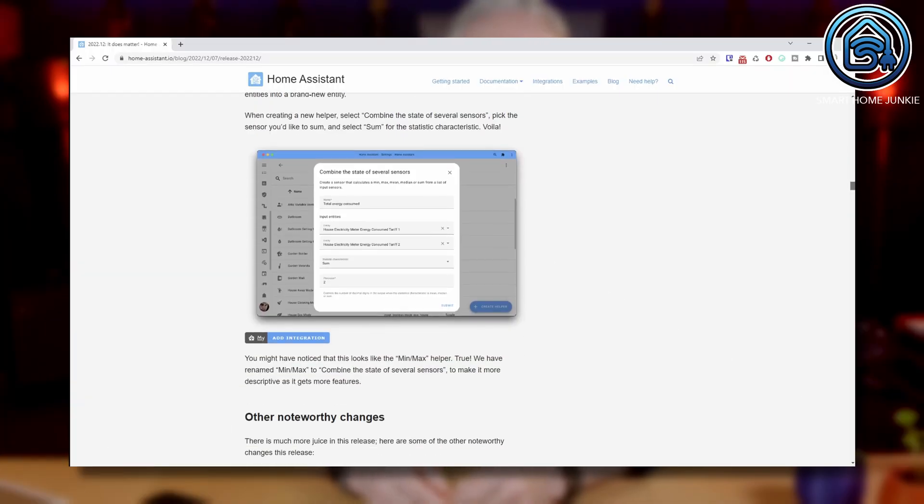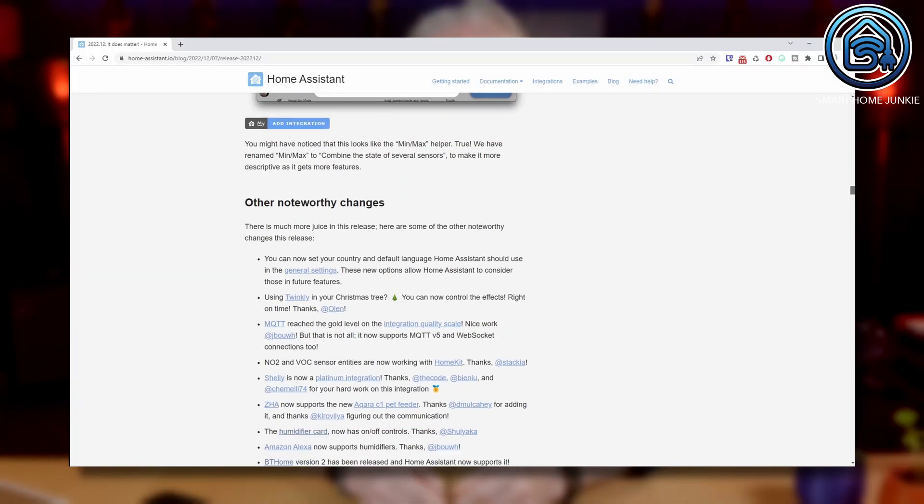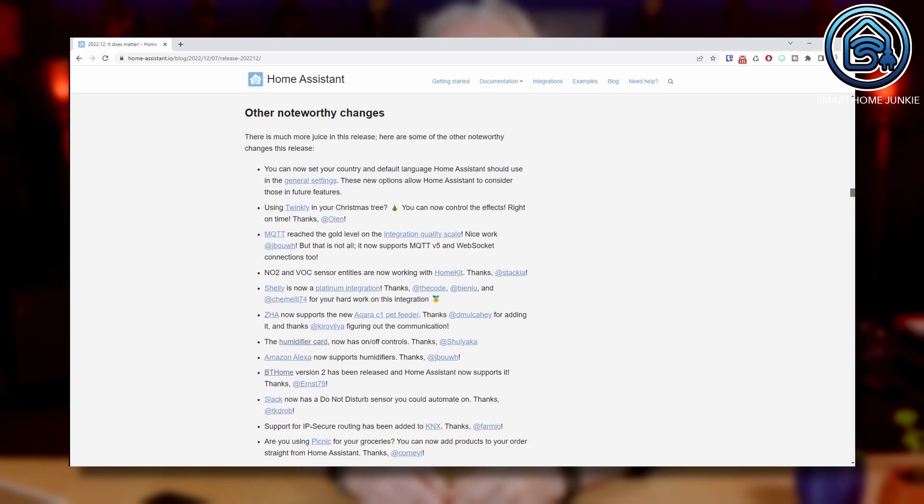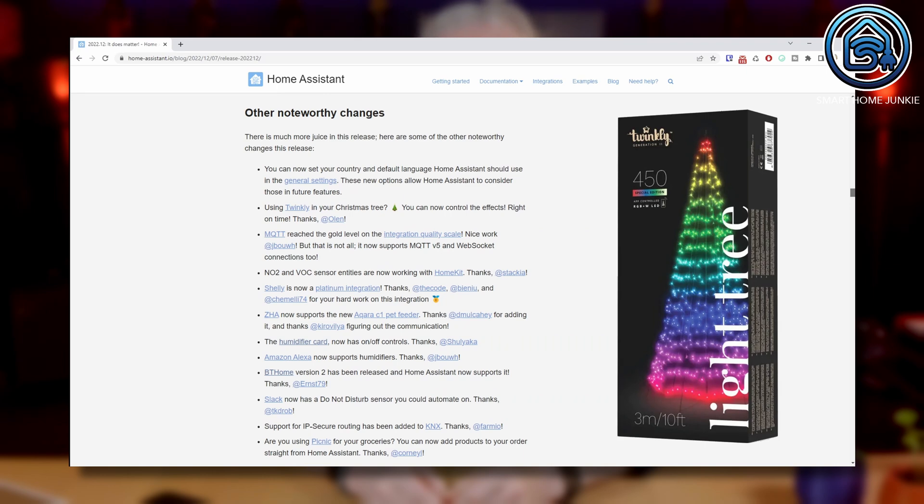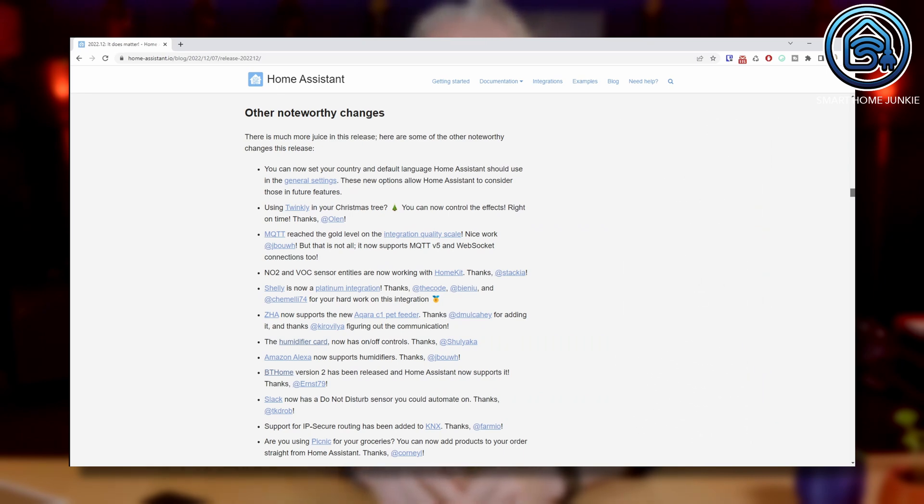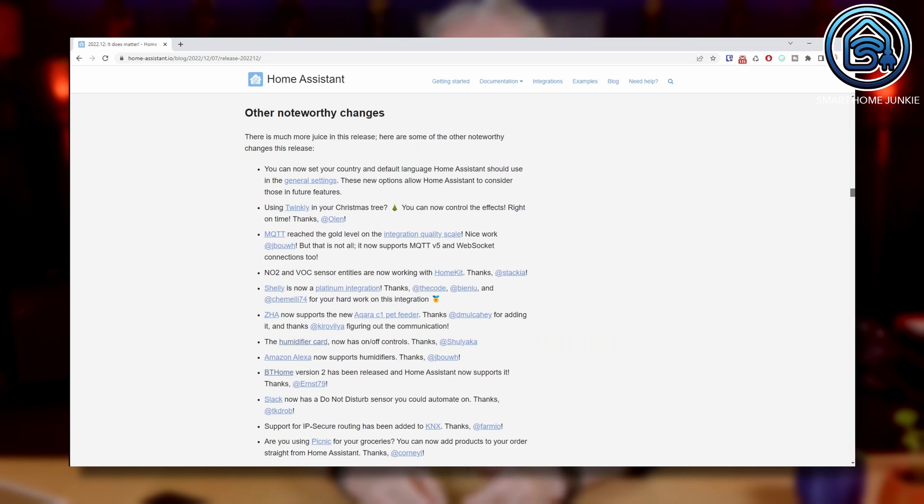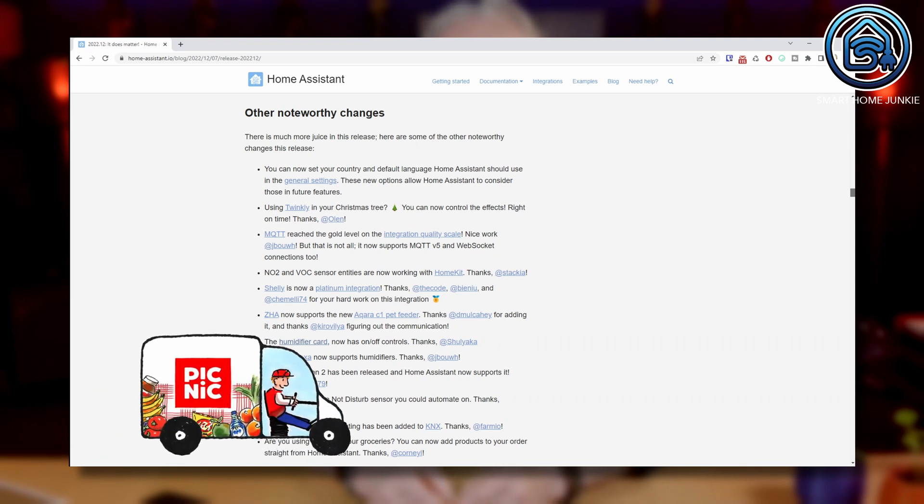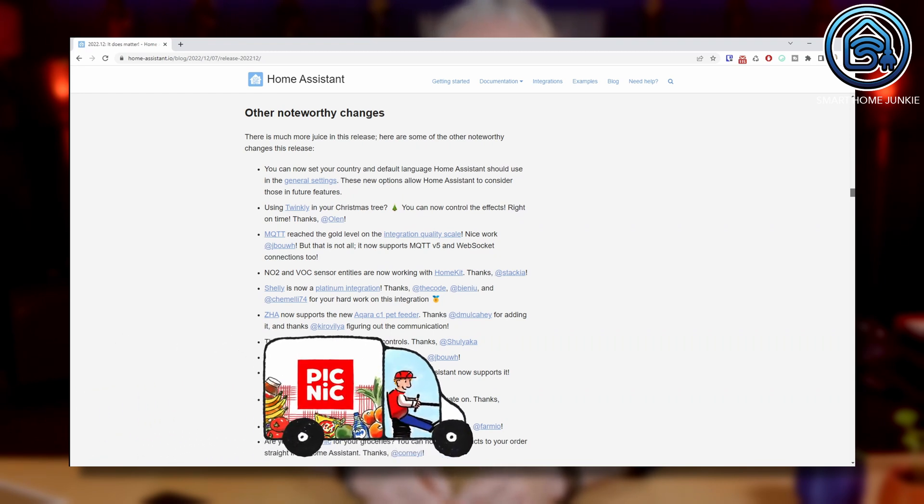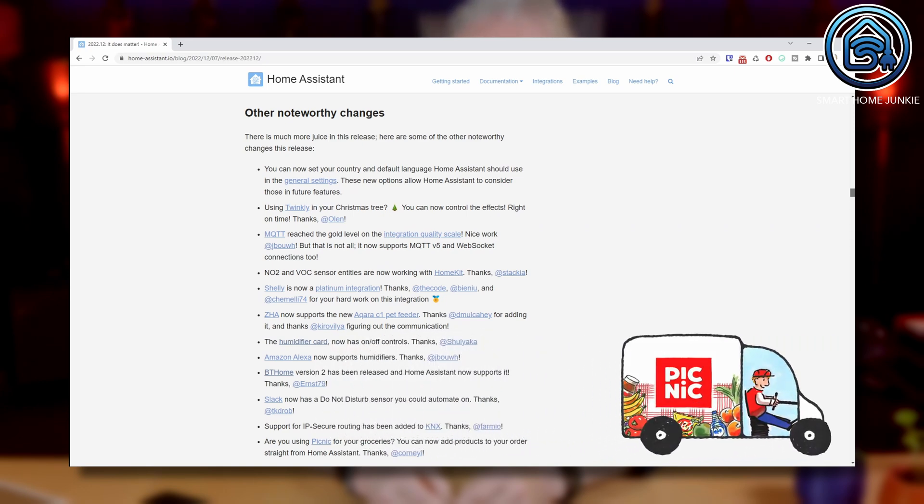Then the other changes in this release. When you install this release, it will let you know that you have to enter a country code. Twinkly is now supported as well. So, get your Twinkly Christmas decoration and control it with Home Assistant this Christmas. The new Acara Pet Feeder C1 is now supported by ZHA. The humidifier card now has on and off controls too. And if you use Picnic for your groceries, you can add products to your order using Home Assistant.